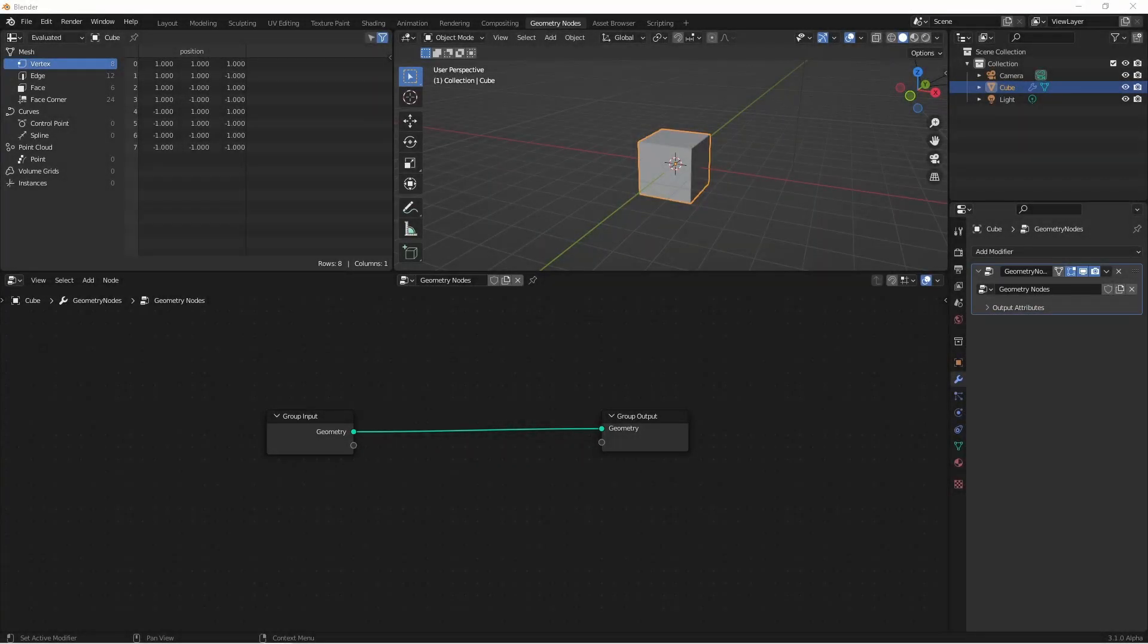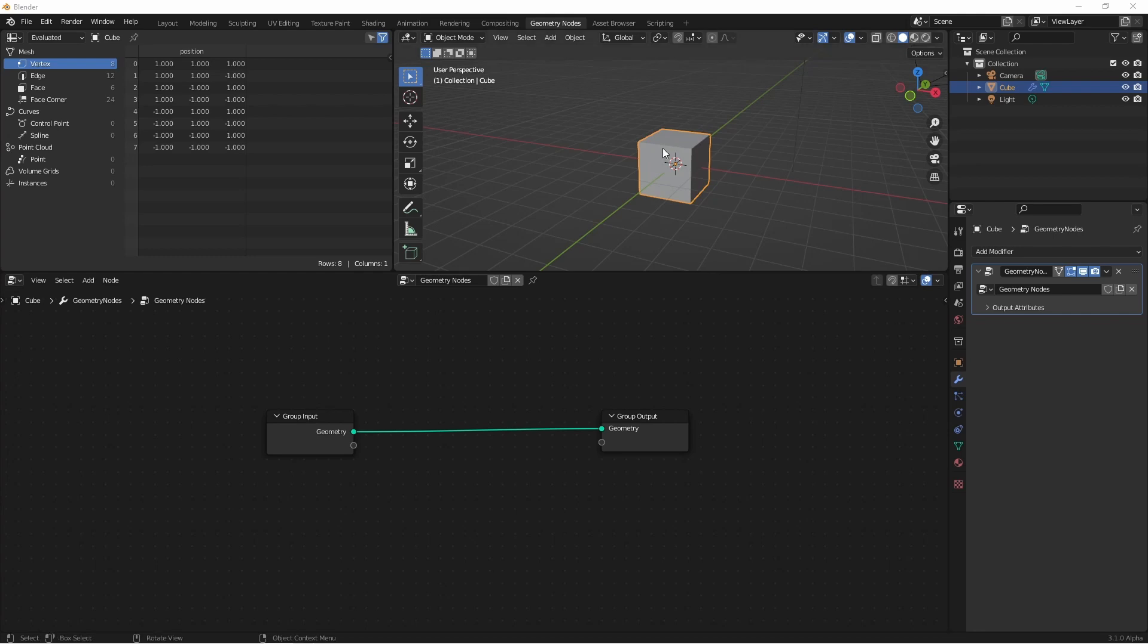Hey everybody, Johnny here. In this video, we're going to take a look at some of the ways we can use fields and the nodes that we sometimes call setter nodes. There's a bunch of them, so let's jump into it. I'm going to go ahead and replace my cube with something a little more interesting, in this case an icosphere.